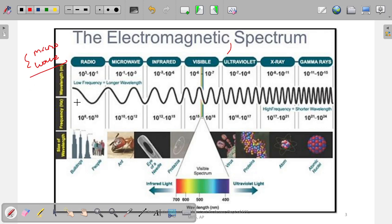At low frequency — what we call radio frequency — the frequency range is 10^6 to 10^10 hertz. At these low frequencies, the wavelength is in the range of 10^3 meters (1 kilometer) down to 10^-1, which is 0.1 kilometer or 100 meters.